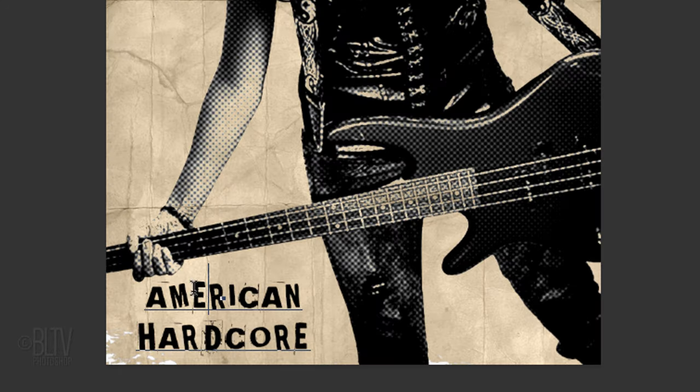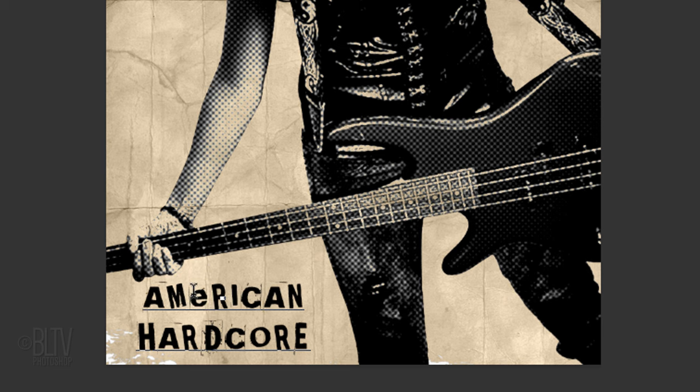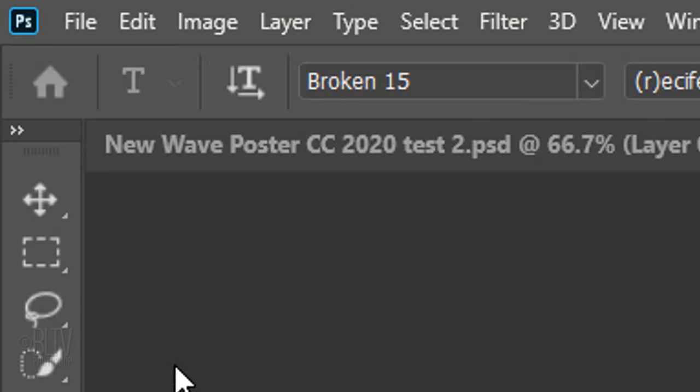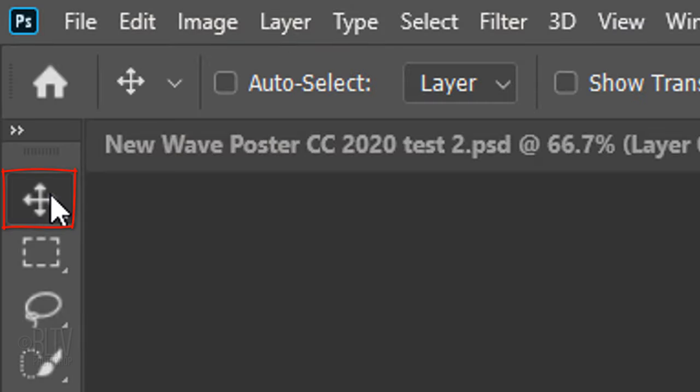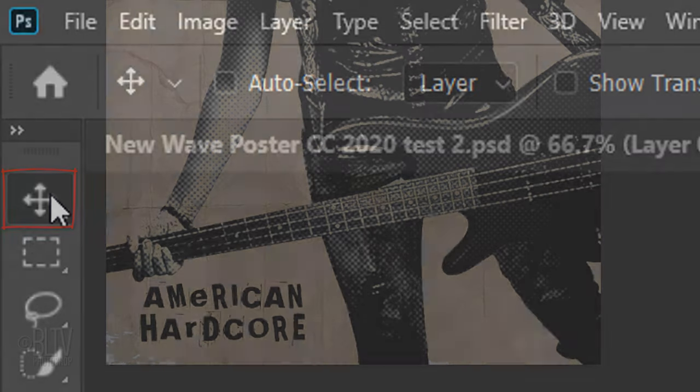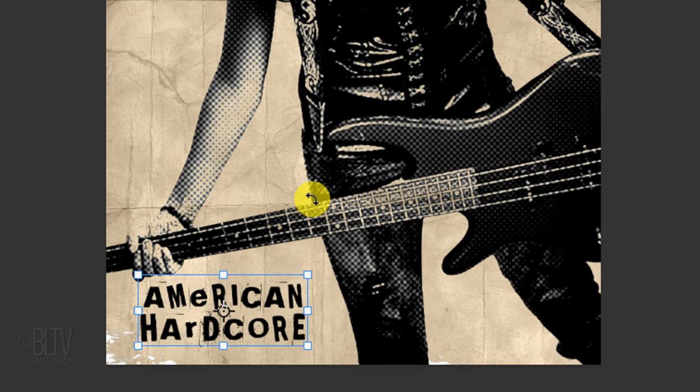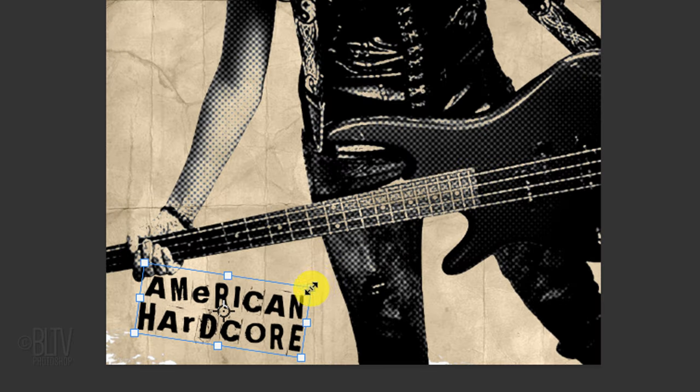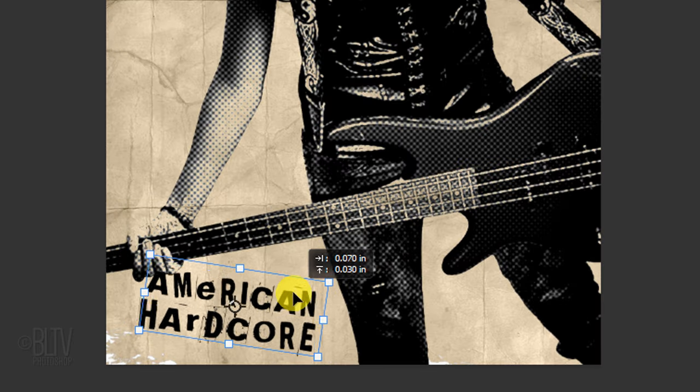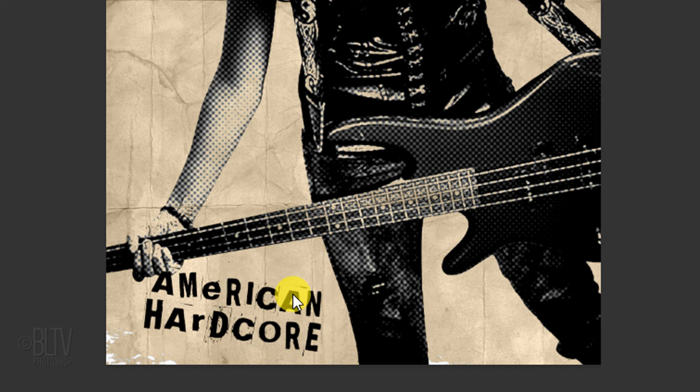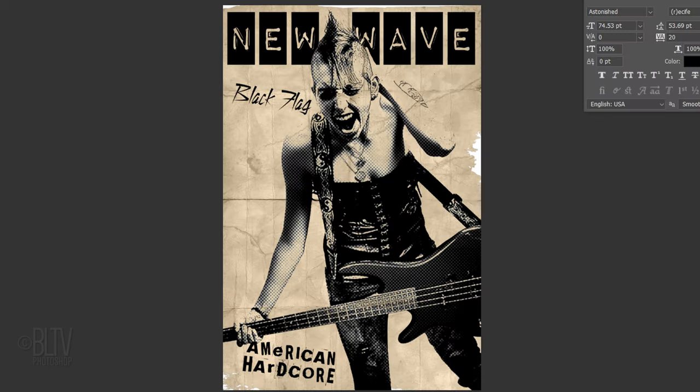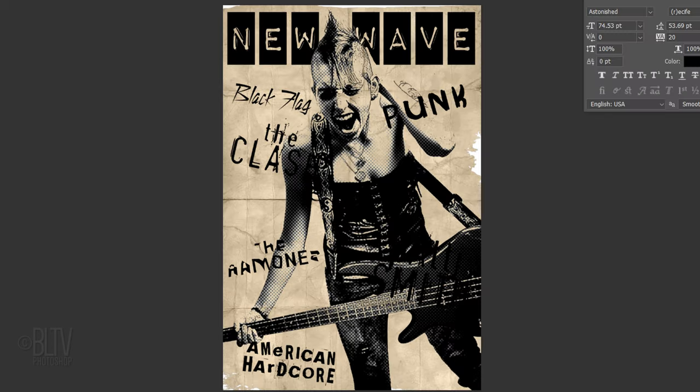Feel free to change a character from upper to lower case and vice versa. I'll click back on my Move Tool and open the Transform Tool to rotate, size, and position my text. Continue to add the remainder of your text using the same steps.